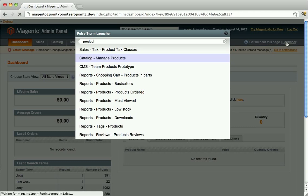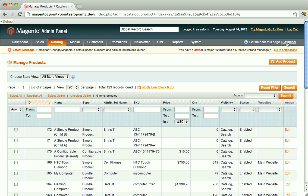After doing that, you'll be brought right to the section you wanted to go to. In addition to all the Magento admin navigation pages, it also shows the system configuration pages.